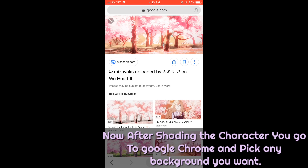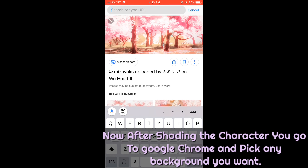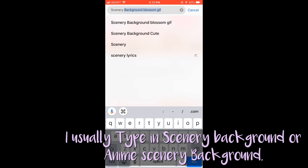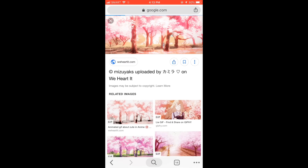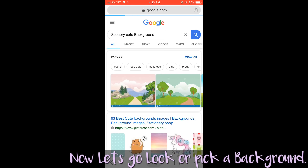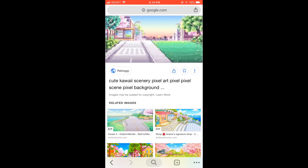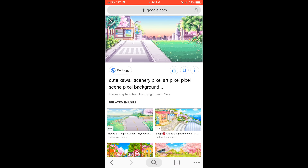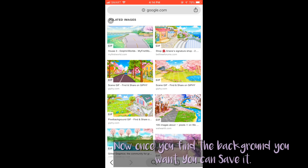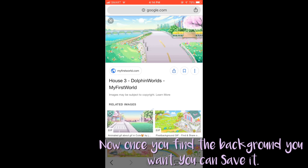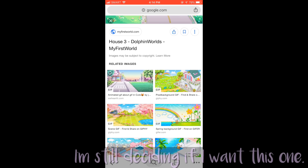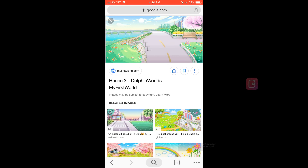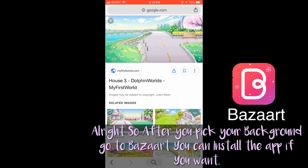Now after shading the character, you can go to Google Chrome and pick any background you want! I usually type in Scenery Background or Anime Scenery Background! Now let's pick a background! Once you find the background you want, you can save it. Alright, so after you pick your background, go to BuzzArt!